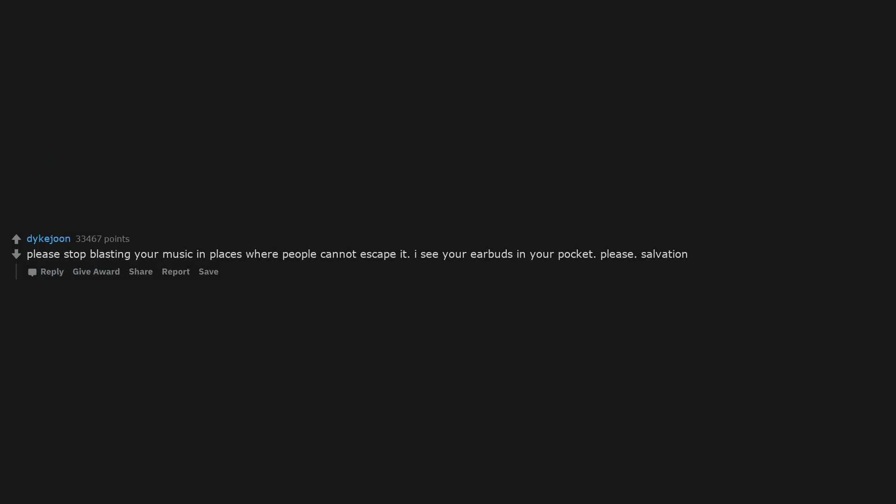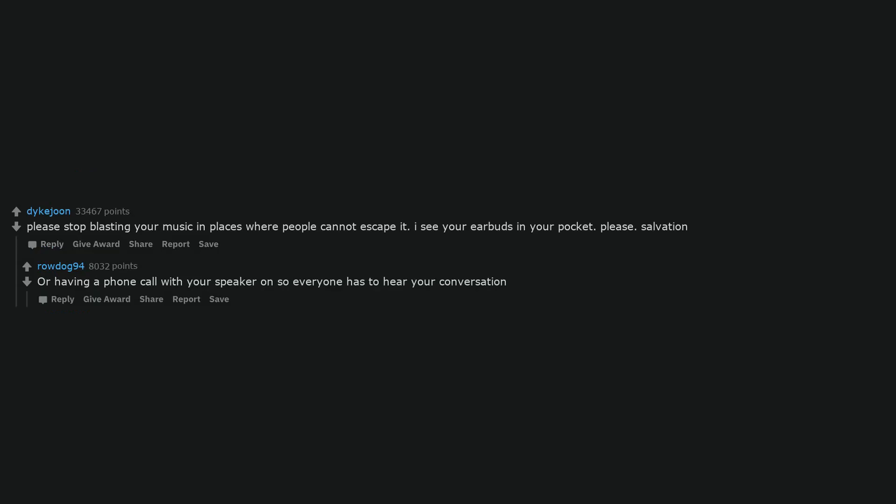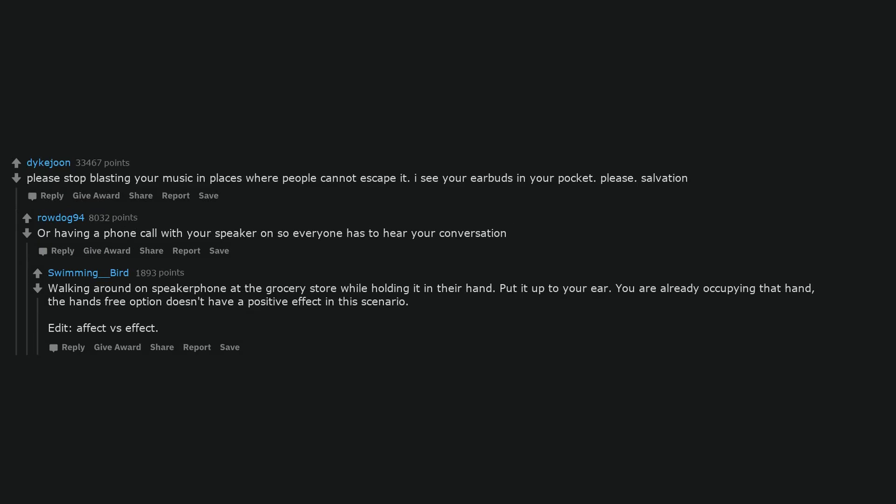Please stop blasting your music in places where people cannot escape it. I see your earbuds in your pocket. Please. Or having a phone call with your speaker on so everyone has to hear your conversation. Walking around on speakerphone at the grocery store while holding it in their hand. Put it up to your ear. You are already occupying that hand. The hands free option doesn't have a positive effect in this scenario.